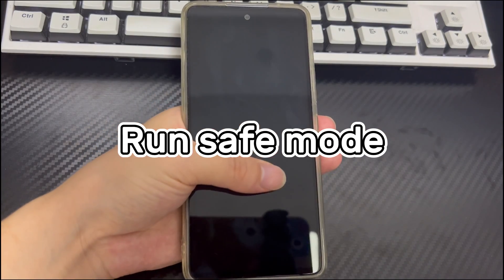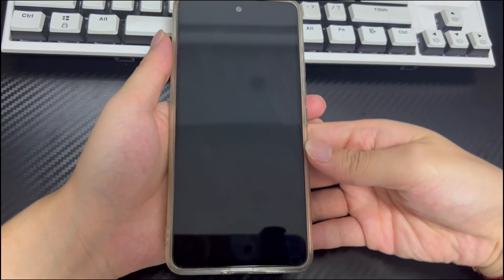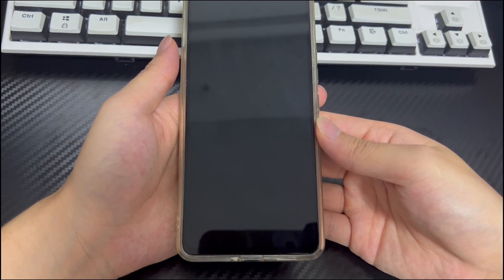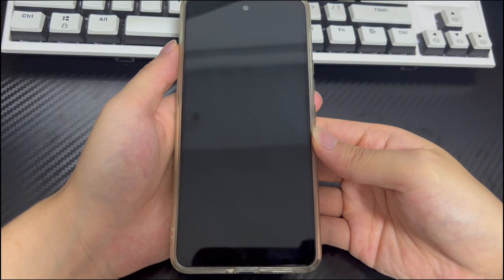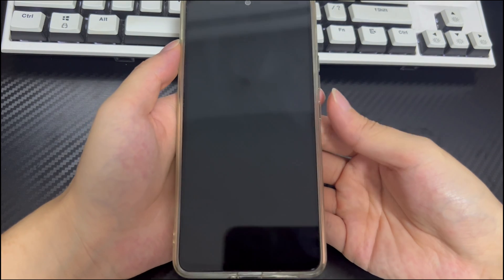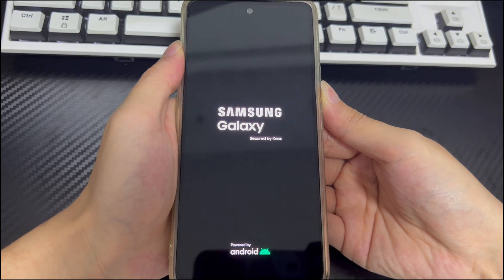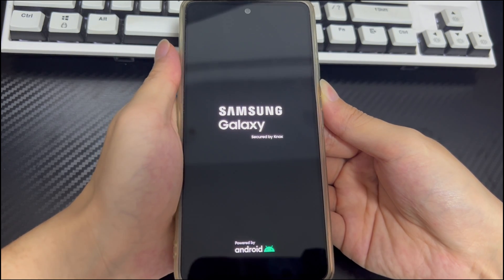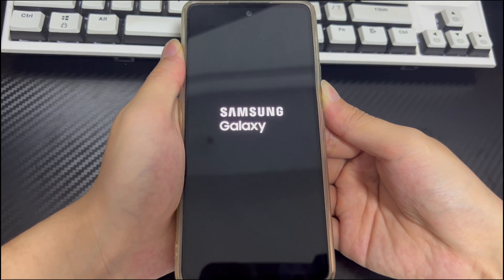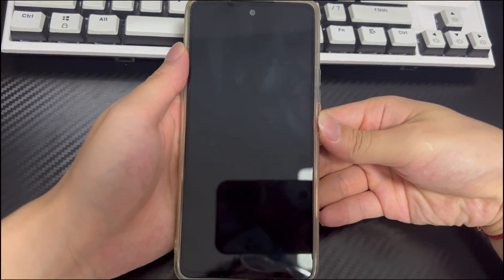Method 2 is to run safe mode. The T-Mobile logo staying on screen can also be caused by third-party applications. Safe mode starts without launching third-party applications, so only original settings run. To enter safe mode: make sure the phone is turned off, then long press the power button. When the phone logo appears, release the power button and long press the volume down button. Safe mode will appear in the lower left corner. If there are no problems in safe mode, delete the suspicious third-party applications one by one. To exit safe mode, restart your Android phone.